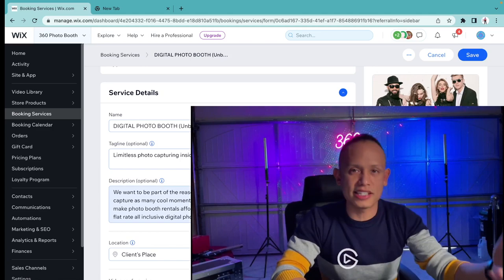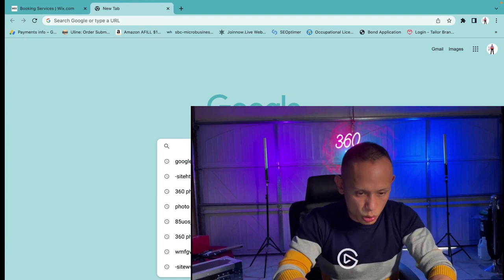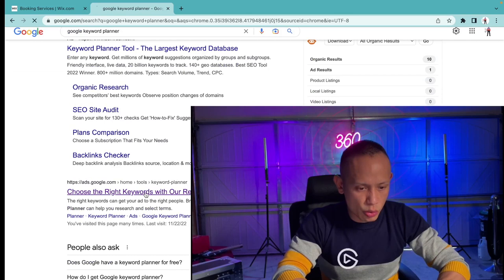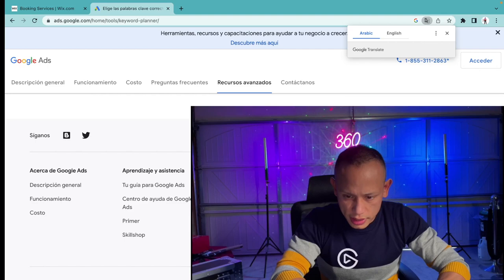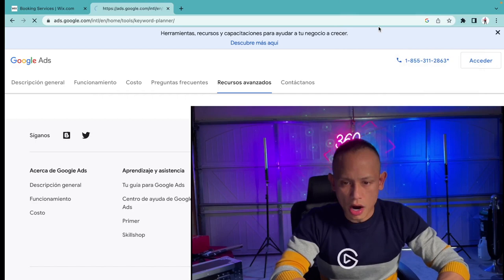Let me show you a technique that I love using. I'm going to go into Google and type in Google Keyword Planner. It's going to take me to this tab. Choose the right keywords—it's all about keywords. This is in Spanish for whatever reason. Let me go ahead and change it to English. So set it to English and we're going to go to Keyword Planner.